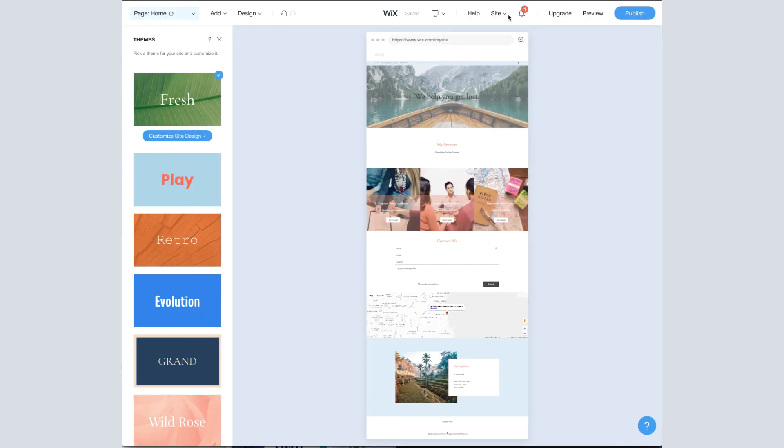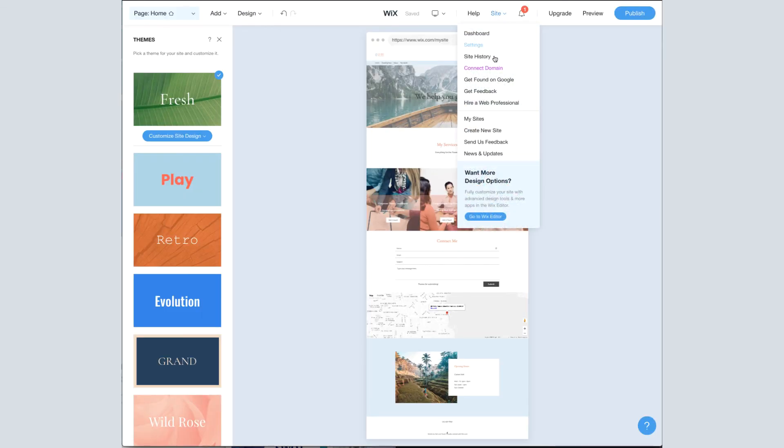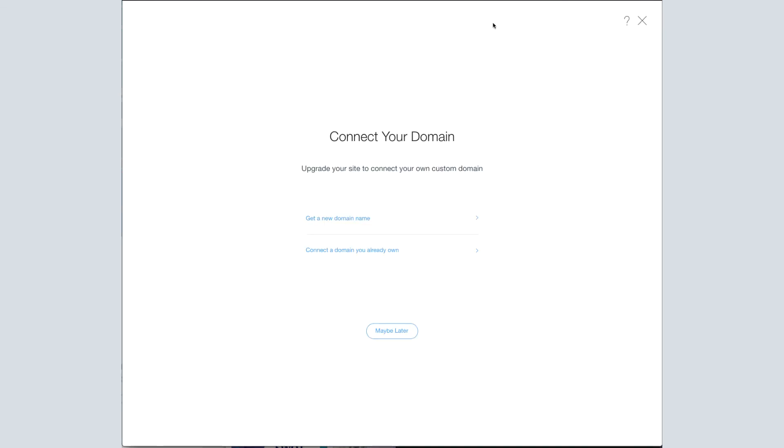We go back over here. The next one up is Connect a Domain, which is very important because you cannot publish your site until you've connected a domain, which is like your web address. So hostingreviews.com is ours. You're able to connect a domain that you purchased elsewhere if you already have one. Or if you'd like to buy one through Wix, you can do so here as well. So just click whichever one's relevant to you and it'll walk you through the steps of what you need to do.